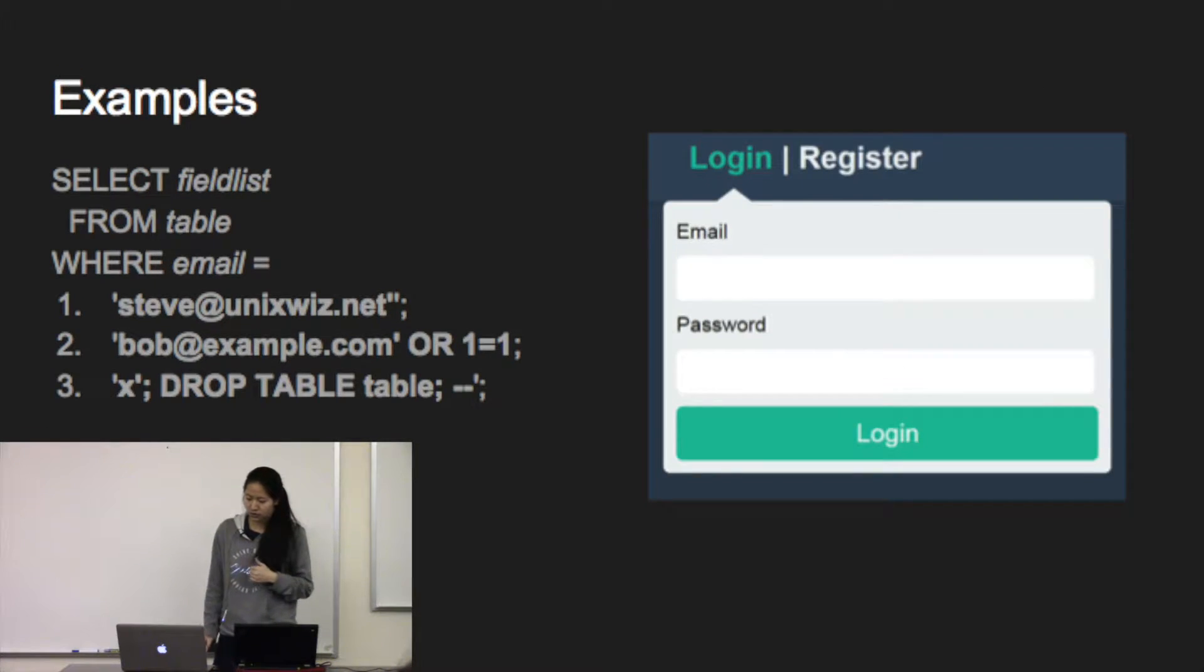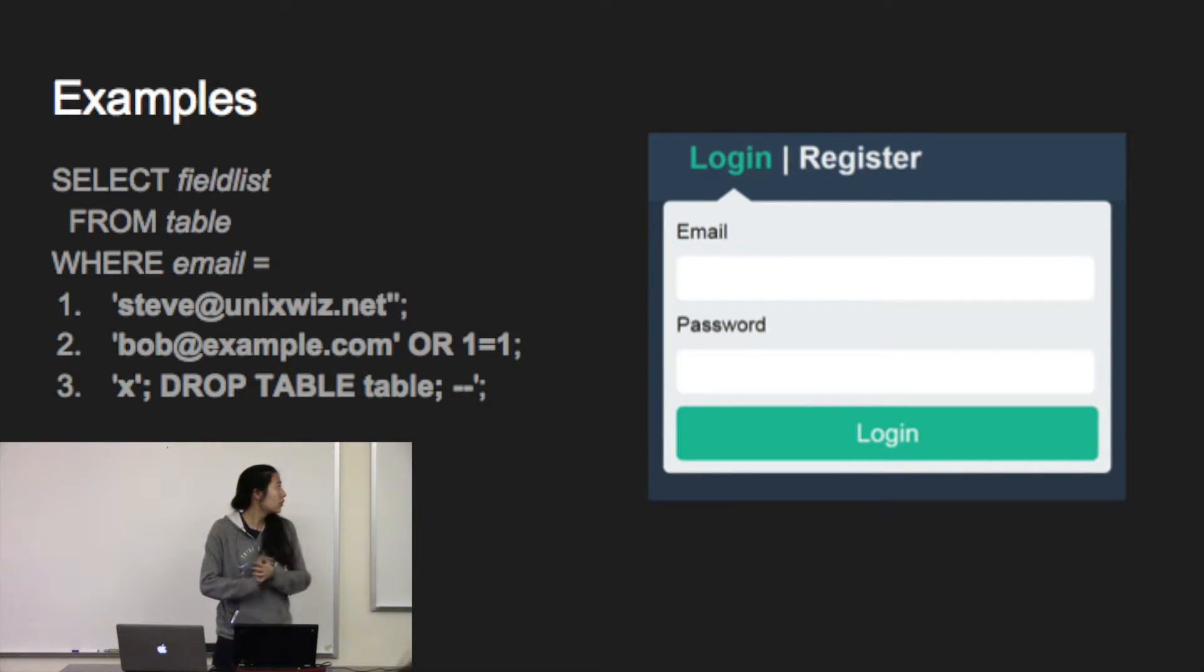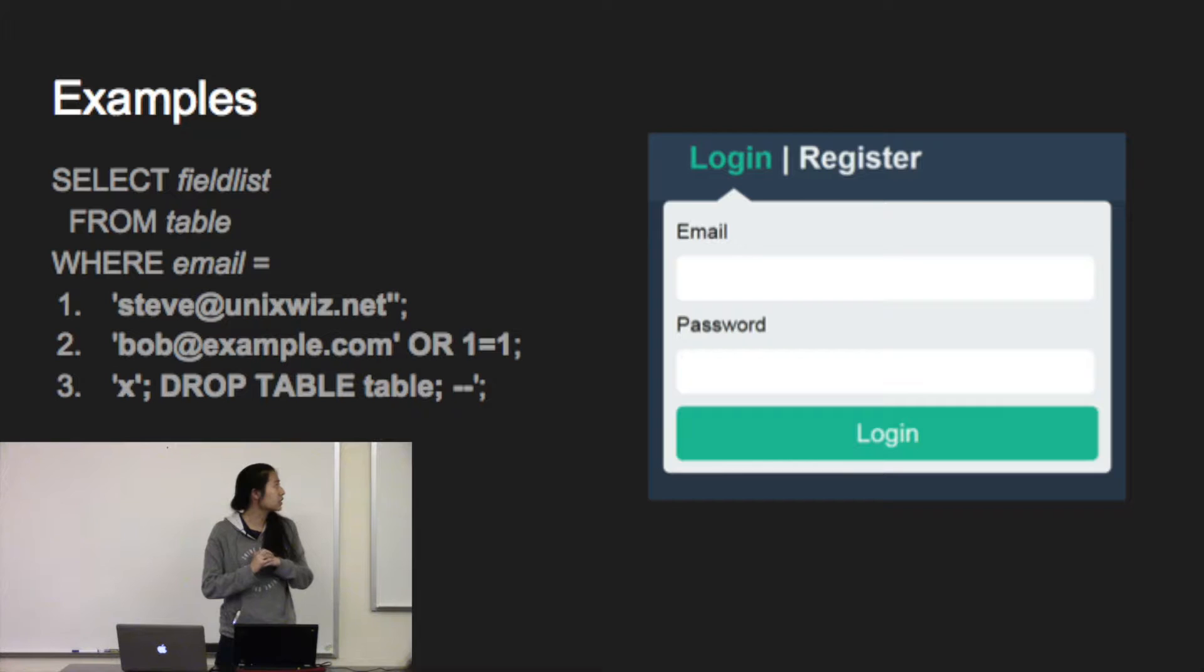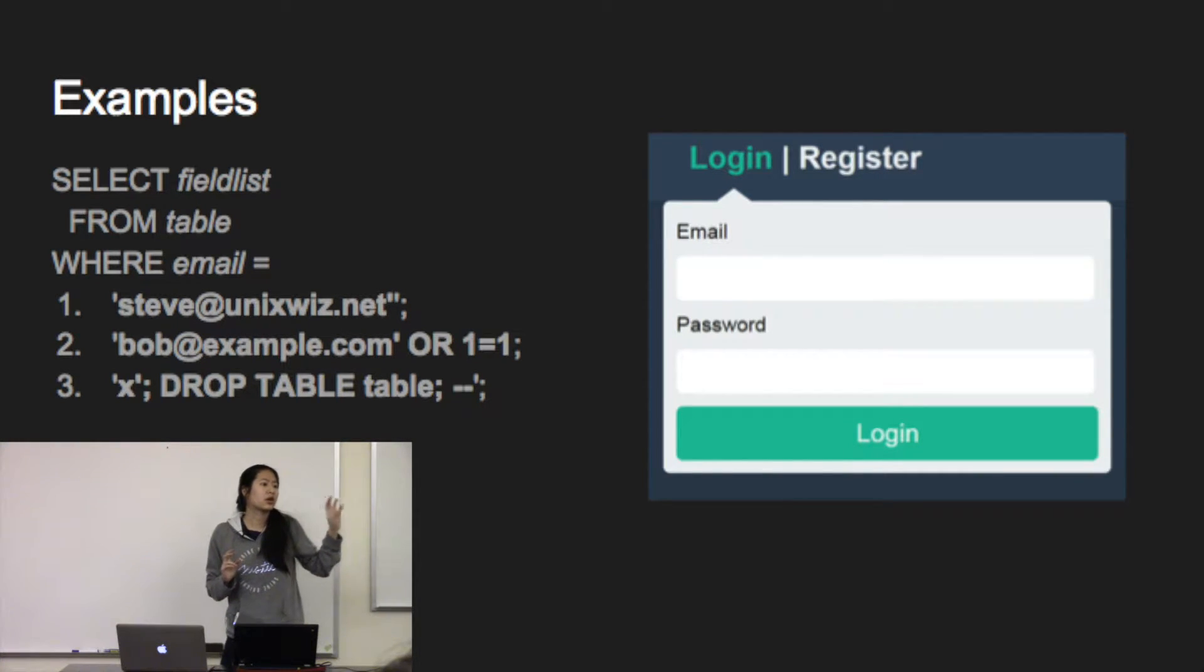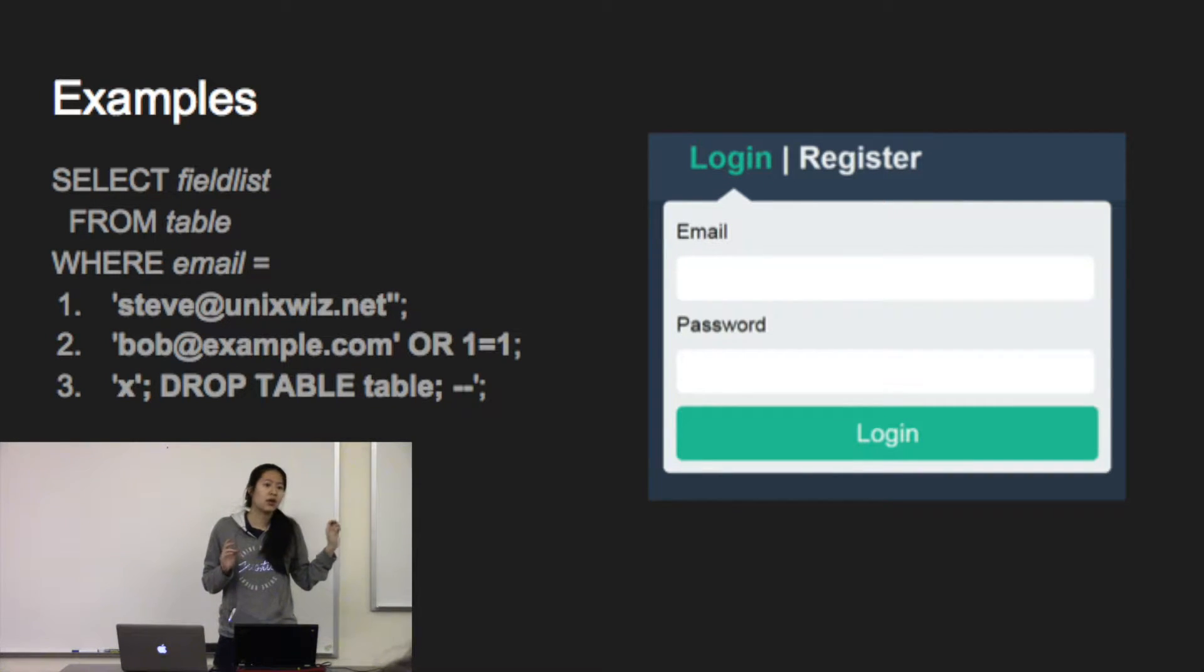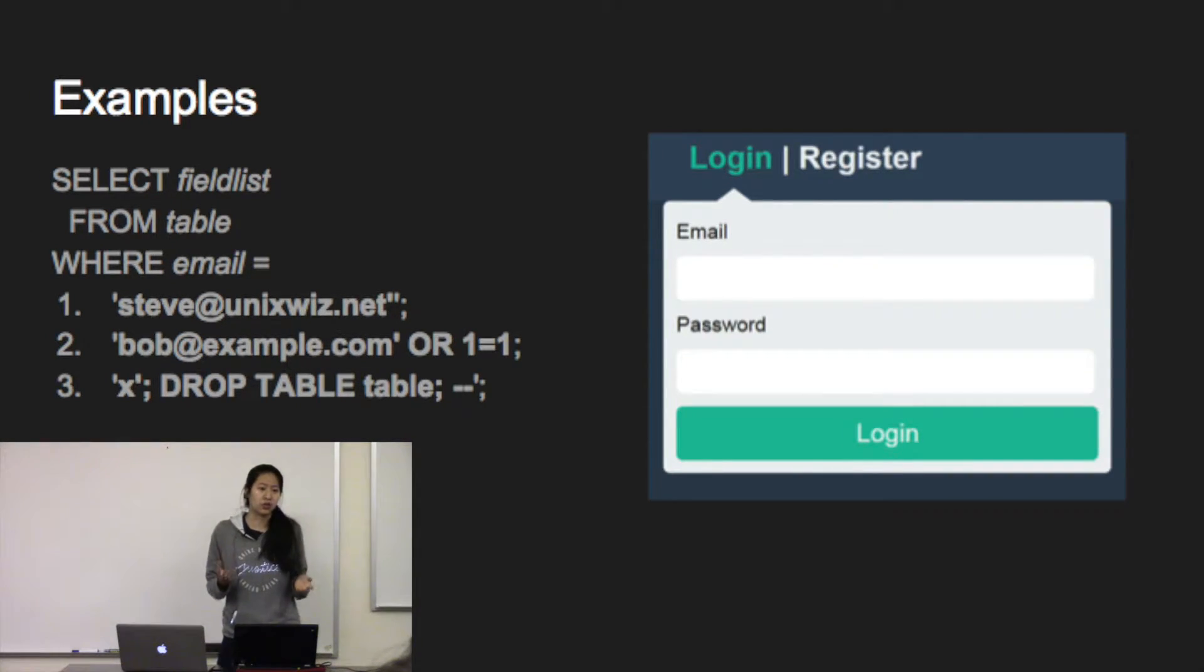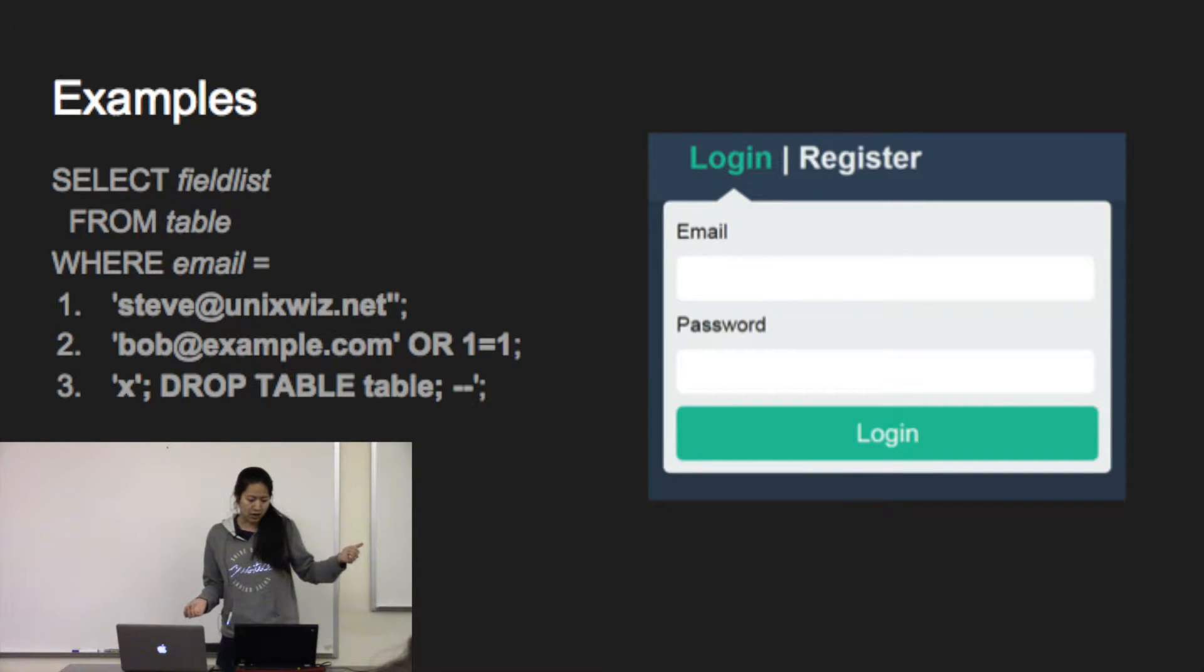When you're logging into an application like that, you're constructing a SQL query where you put in your email and password. If the inputted information matches what's in the database, then it lets you log in. If it doesn't, then you don't get to log in and you get an error.